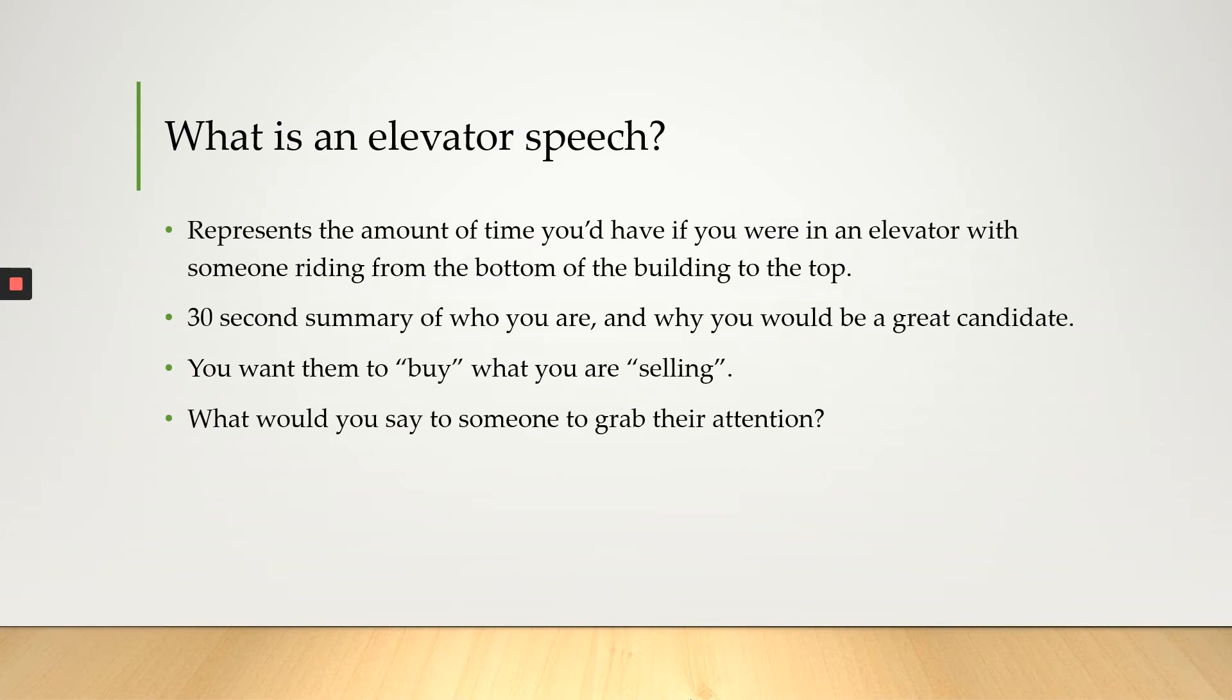So what is an elevator speech? Well, it represents the amount of time you'd have if you were in an elevator with someone riding from the bottom of the building to the top, and this takes around 30 seconds. So it's a 30-second summary of who you are and why you would be a great candidate. You want them to buy what you are selling.